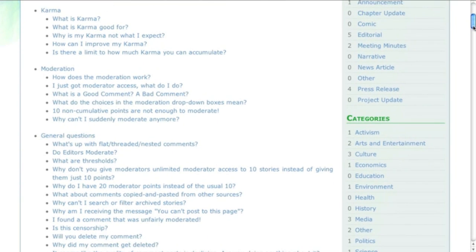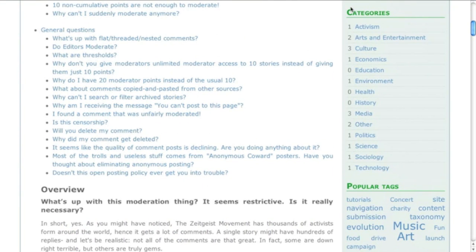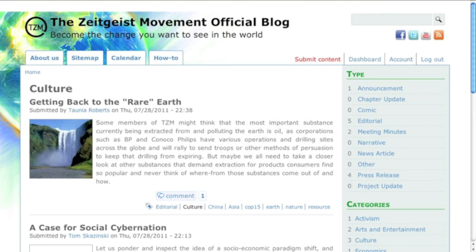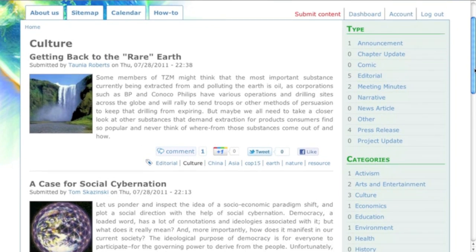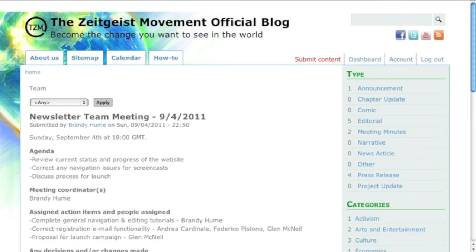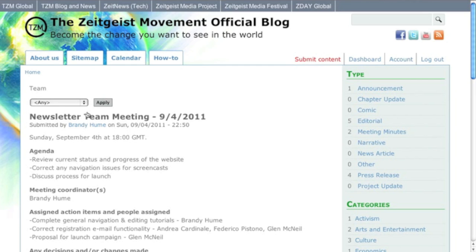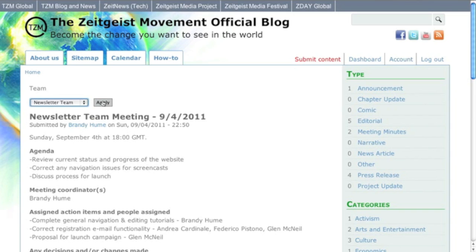For a complete list of available submission types and categories, check out the navigation menu on the right. You can click any of these terms to jump straight to a list of all of its published content. If you're looking to catch up on a specific project or meeting that you missed, the project updates and meeting minutes have an additional dropdown to filter the results by team.